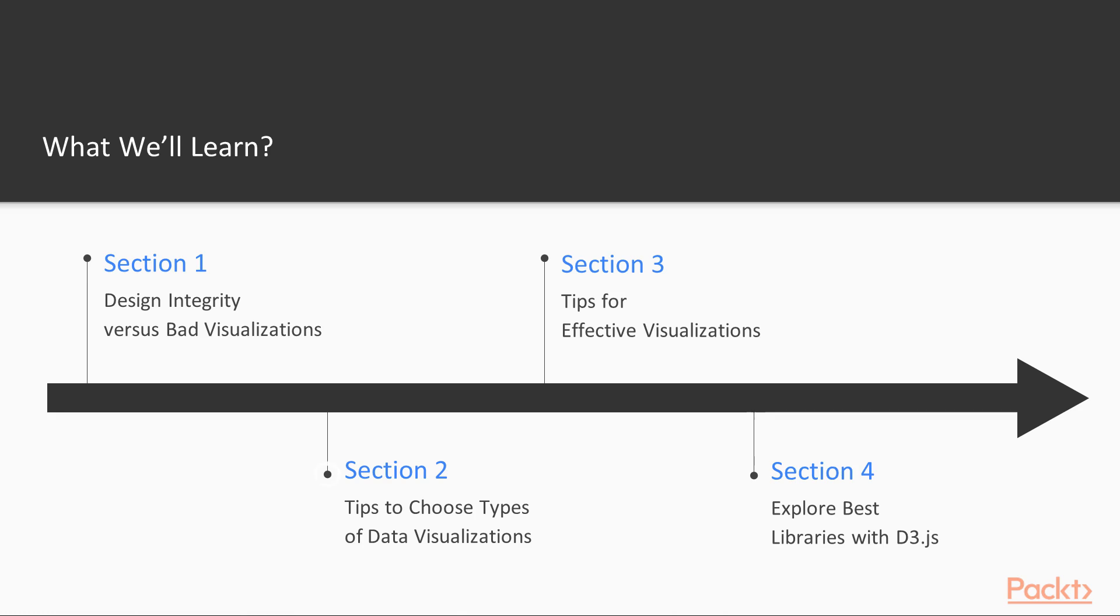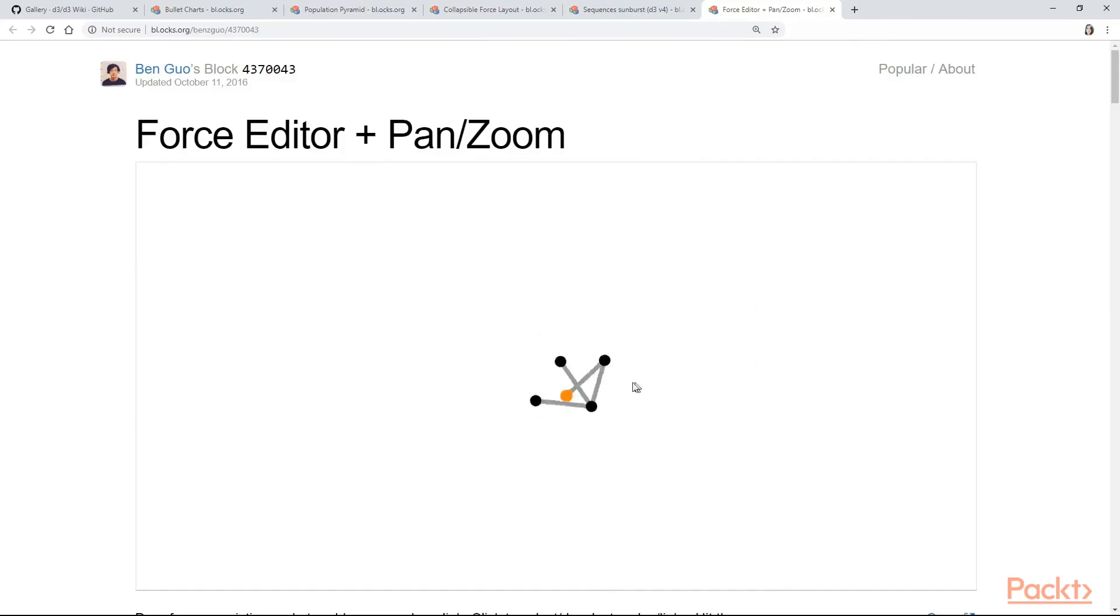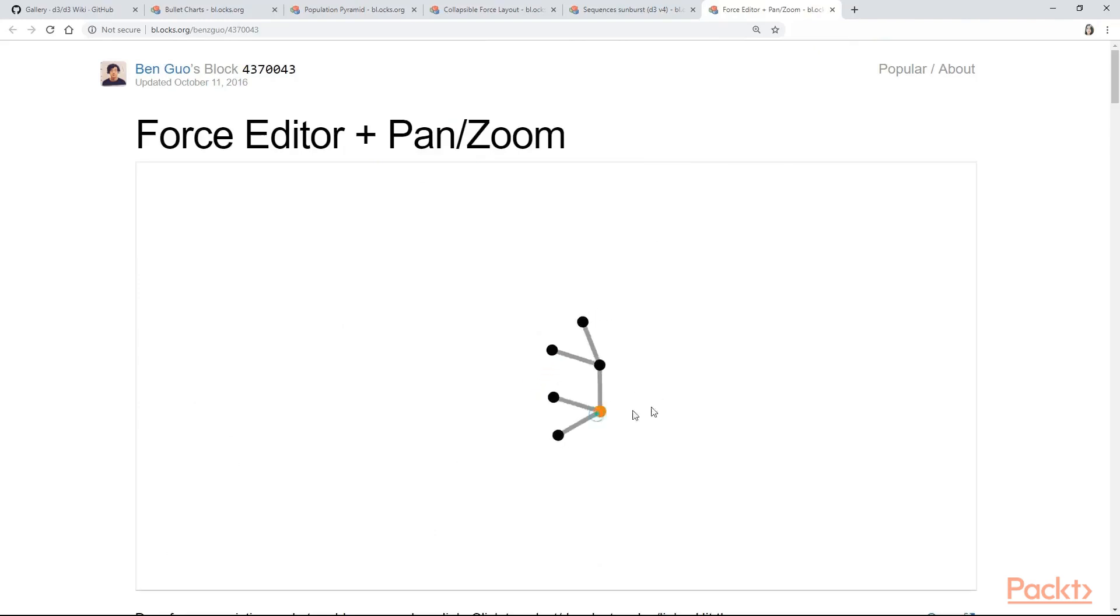In section 2 we will talk about the different types of visualizations and how to pick the correct one according to your needs.